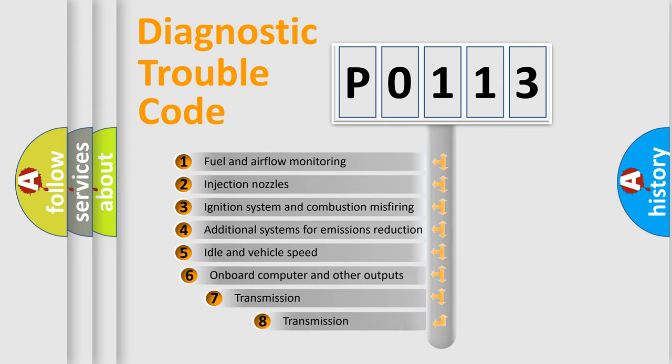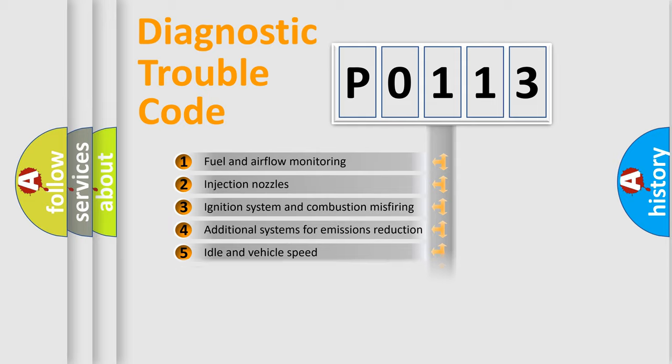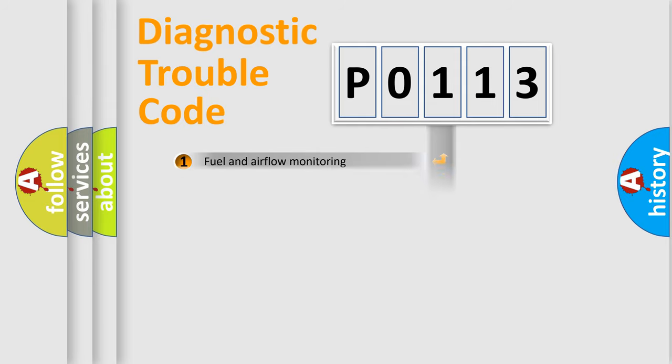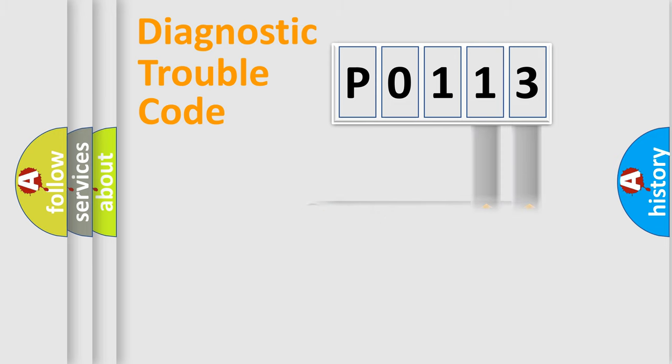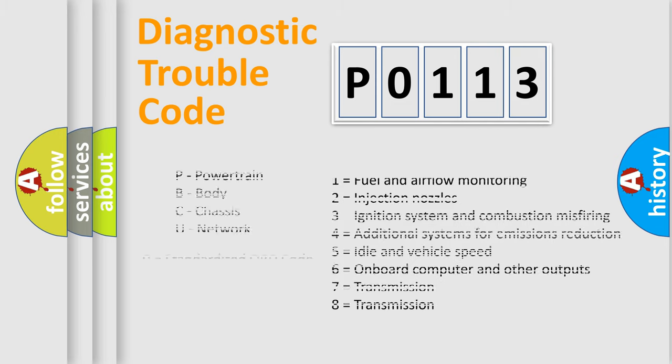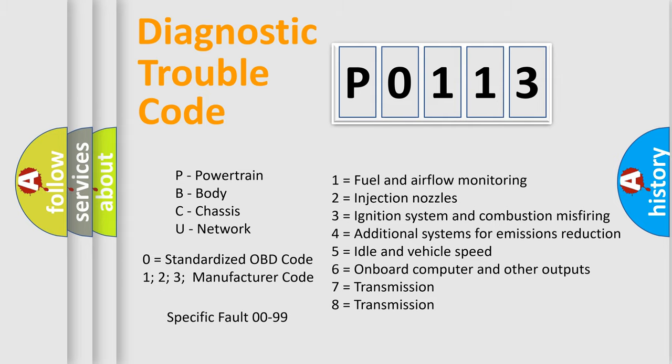The third character specifies a subset of errors. The distribution shown is valid only for the standardized DTC code. Only the last two characters define the specific fault of the group. Let's not forget that such a division is valid only if the second character code is expressed by the number 0.